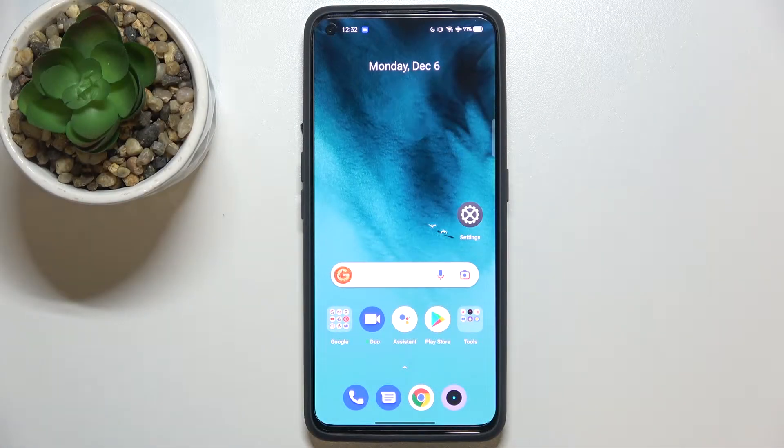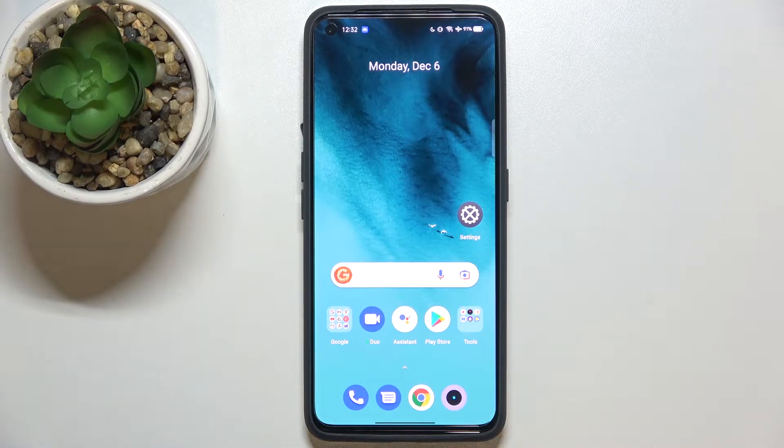Hi everyone. In front of me I've got the Realme GT Neo2 and let me share with you how to change the keyboard language on this device.